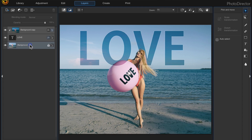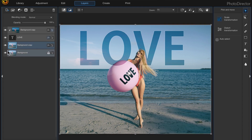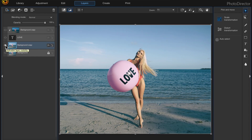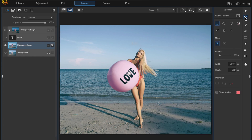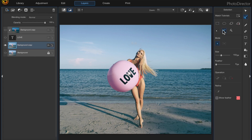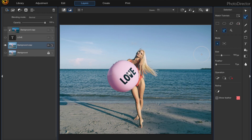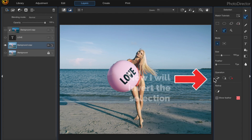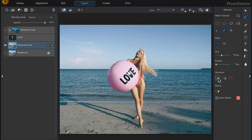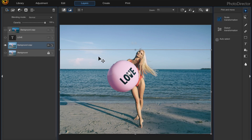Next I'm going to make another copy of the background layer and I'll double-click the eye to the left to turn off all the other layers. Then I'll choose my select area tool, select the smart brush, and make sure that my feather is on zero. I'm going to make a selection of the sky, then invert the selection so that the woman, the beach, and the water are all selected instead. It was easier to select the sky and invert it rather than trying to select the woman, beach, and water directly.